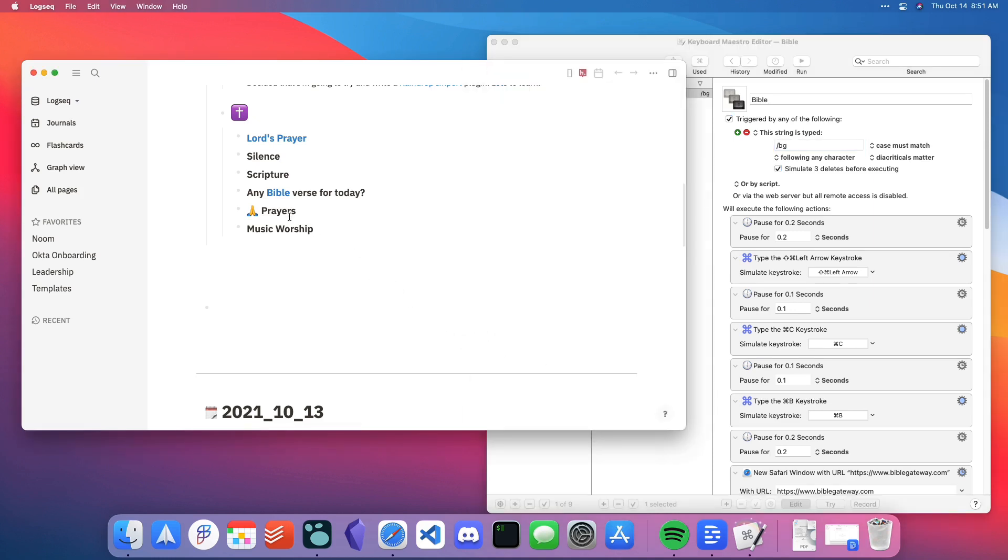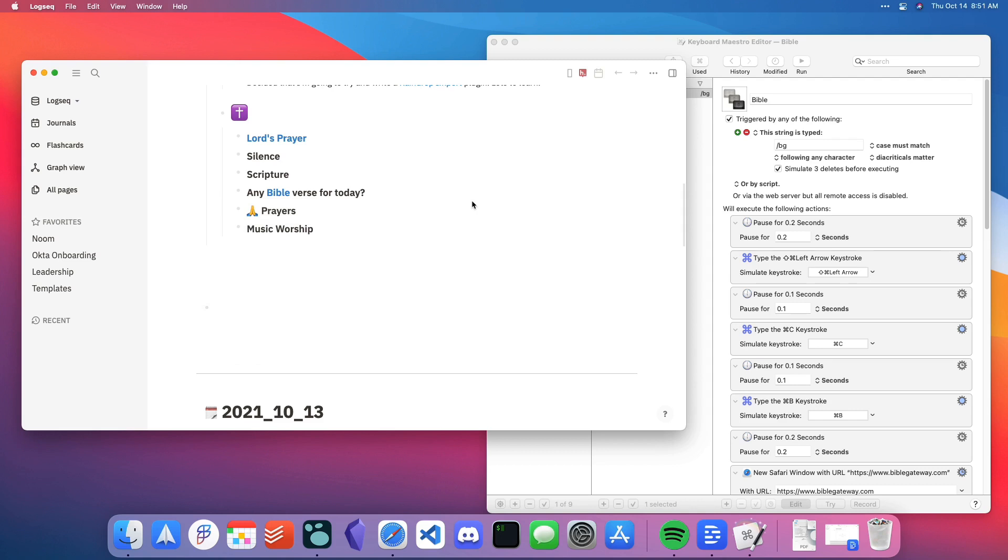Within each LogSeq daily journal page, I have a template set up that walks me through some items that I do as part of my morning routine, my spiritual routine in the morning.